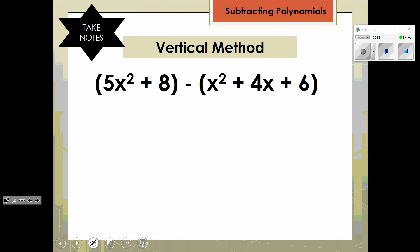In this next example, we again see the subtraction sign. So if we distribute the negative 1, or think of it as adding the opposite, either way the result is you have to change each term to the opposite sign. So this becomes negative, this becomes negative, and this becomes negative. Now, if we want to use the vertical method, we can line it up. But we notice that in the first polynomial, we're missing an x term, so we leave space there.